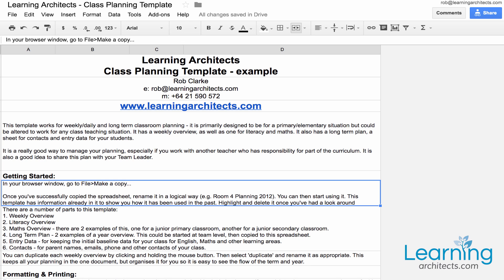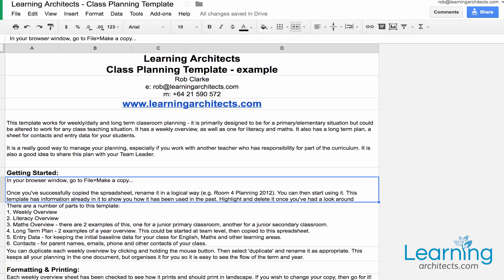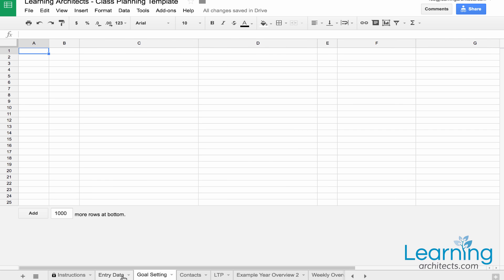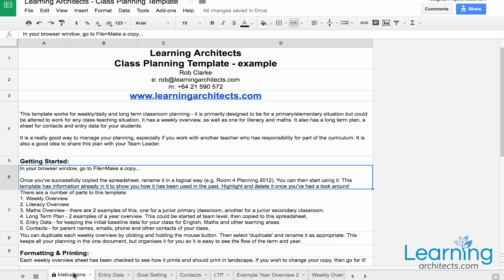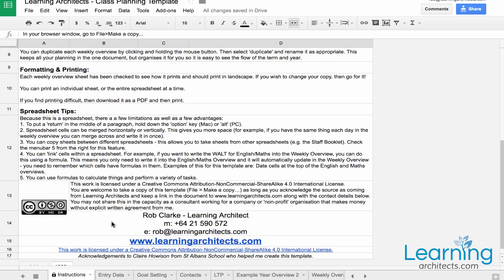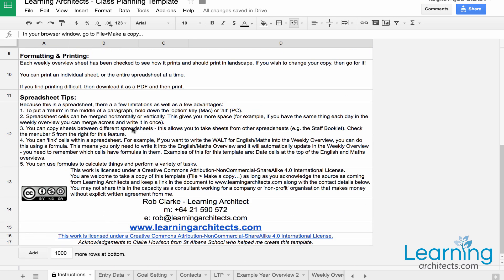The thinking behind this has evolved over a number of years of teaching in the classroom using online tools. One of the great things about a Google Sheet is that you can create different tabs, as I have with this particular example. This is a template that I provide for free for schools and it's released using a Creative Commons license.